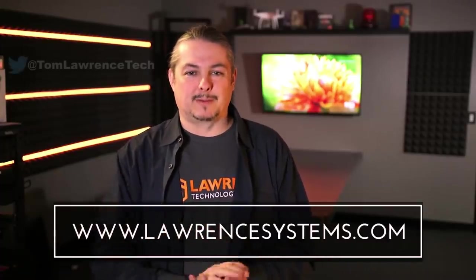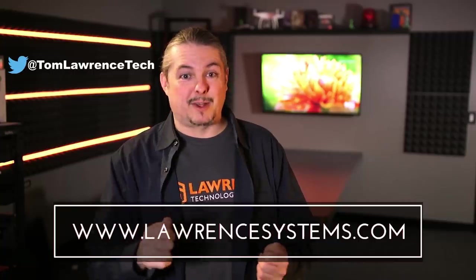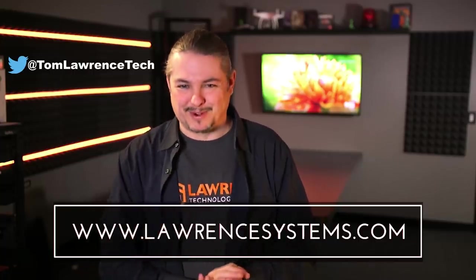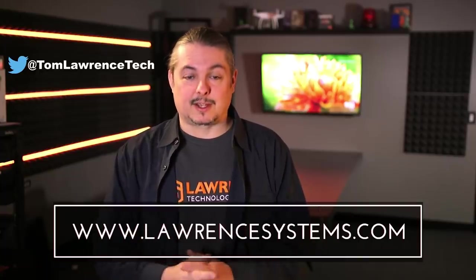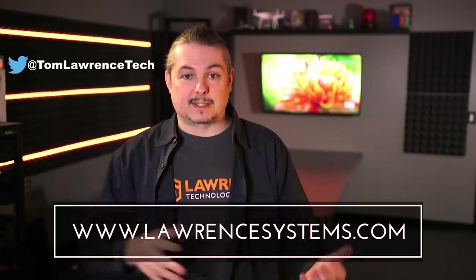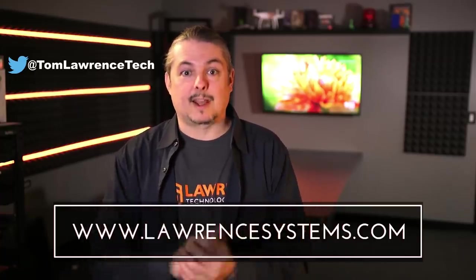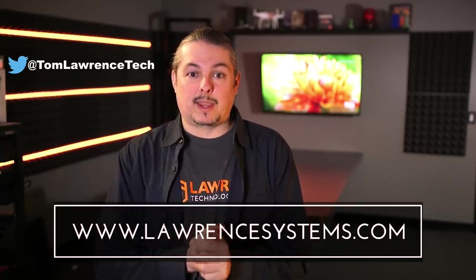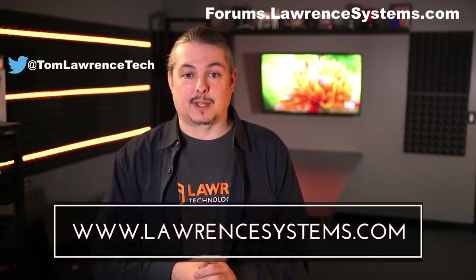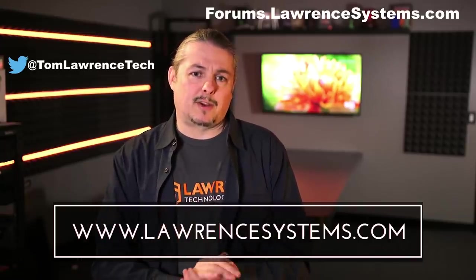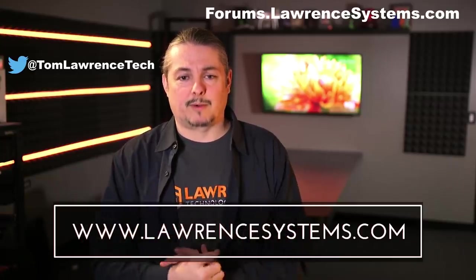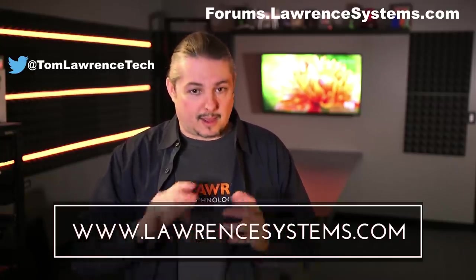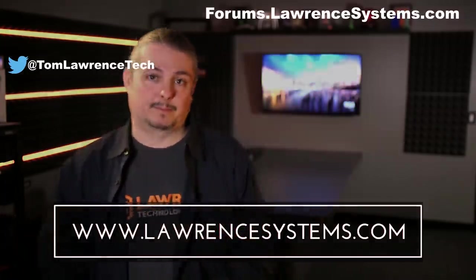Thanks for watching. If you like this video, give it a thumbs up. If you want to subscribe to this channel to see more content, hit that subscribe button and the bell icon. If you want to hire us for a project, head over to lawrencesystems.com where we offer both business IT services and consulting services. If you want to carry on the discussion further, head over to forums.lawrencesystems.com. We offer affiliate links below which offer discounts for you and help fund this channel. Thanks again for watching and see you next time.